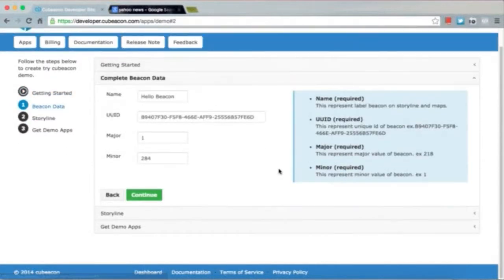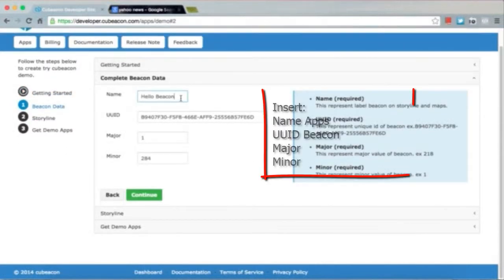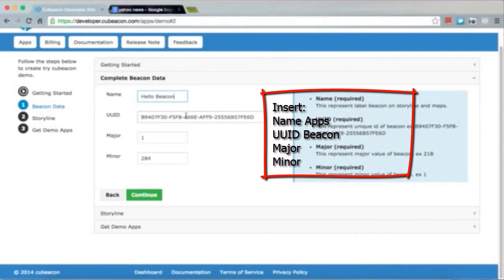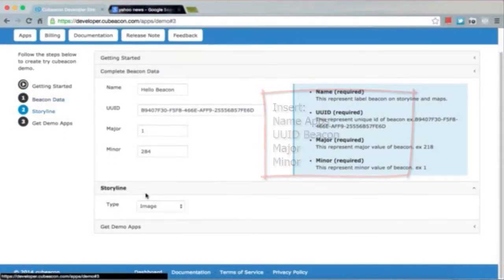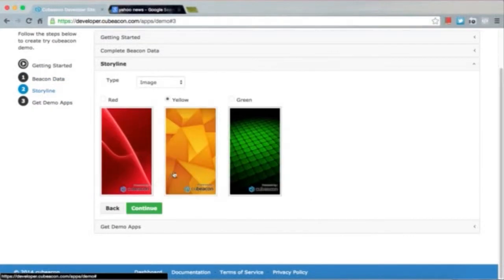The first step is to complete the beacon data such as name, UUID, major, and minor.